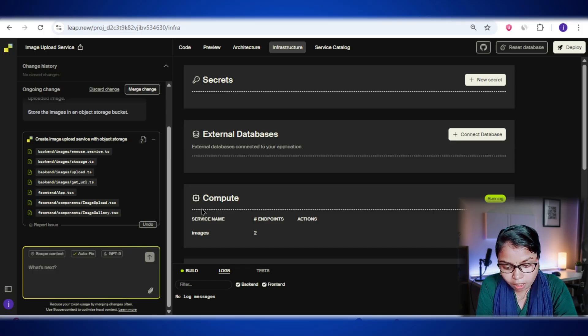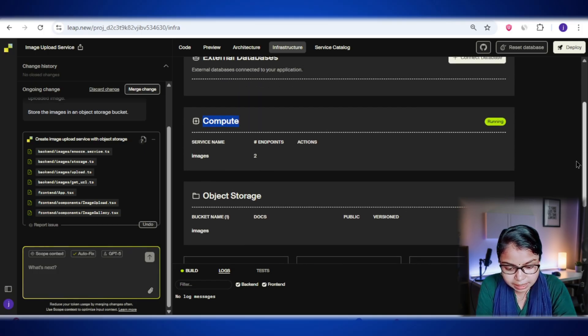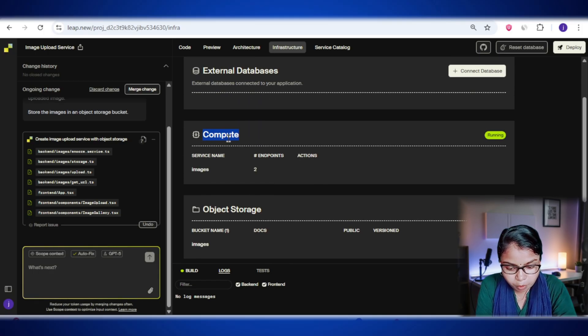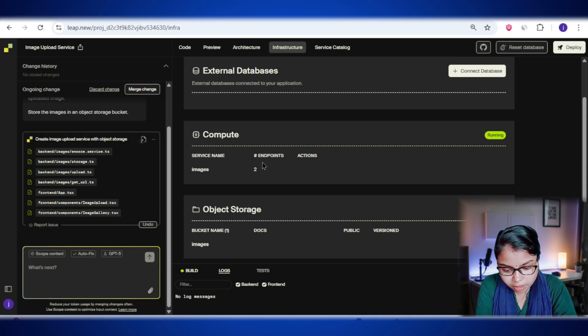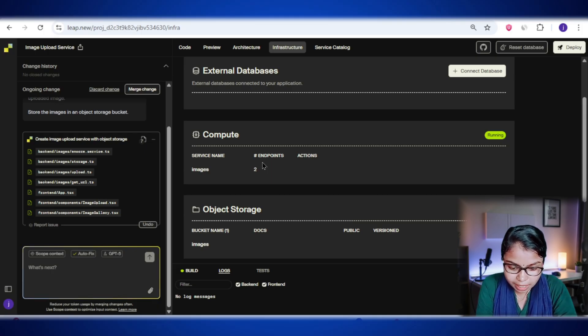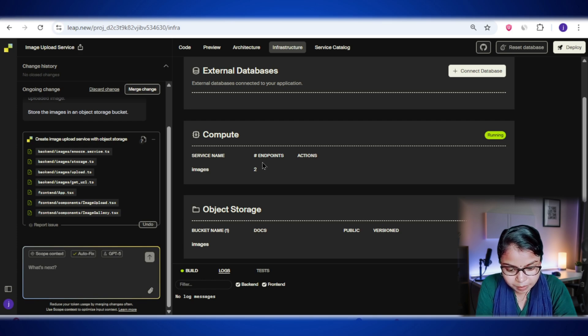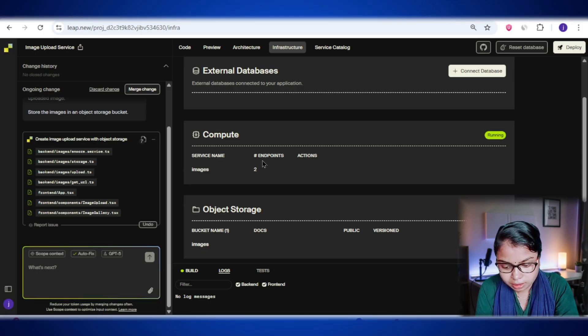Now let's look at the compute section. This is basically the engine room of your app, the backend computing power that runs all your app's logic. In technical terms, these are microservices. If you see the status marked as running, that's a good sign. It means your backend services are live, deployed, and working just fine.